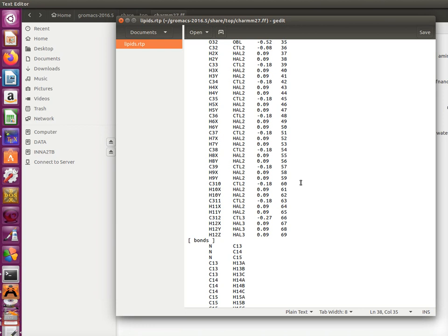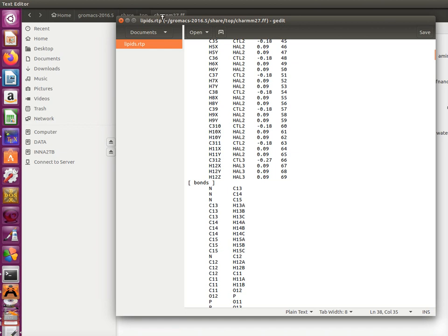But let's say if you are lazy to do things by yourself, I mean if you are lazy to derive the force field parameters for lipids and you want to use it as initial guess. So here in RTP files, they always have the extension RTP, you may find the information about partial atomic charges.